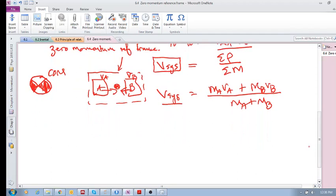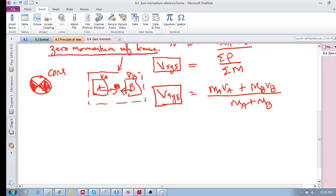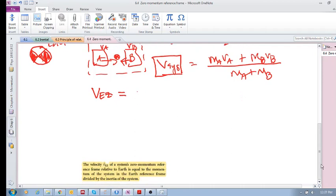Why are we doing this? Because if we find the system velocity, we know that in order to have a zero momentum reference frame, we choose a reference frame moving at that velocity — called V_EZ in the textbook — which equals the total momentum divided by the total inertia. If we choose a reference frame moving at this velocity, then the momentum before and after the interaction is zero.